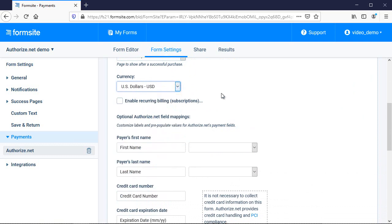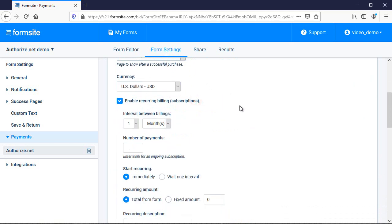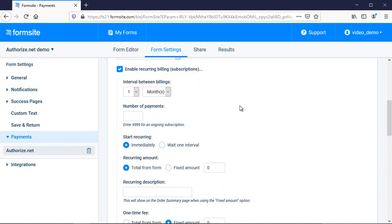Recurring billing is available and lets me set up repeated transactions for ongoing services or other multiple payments. I can change the interval, number of payments, and set the amounts for the recurring payment and one-time fee, or use the amount from the form.